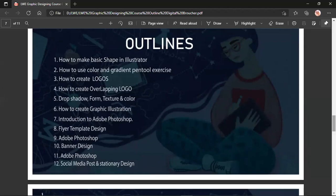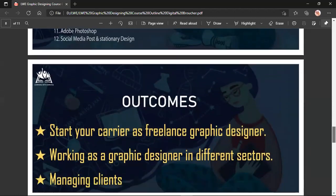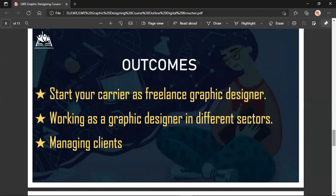I will start with an outline. You will be able to create basic shapes, color and grading, logos, and other main things. You will also learn about top design names. As a freelance graphic designer, you can start your career and find clients in different sectors.